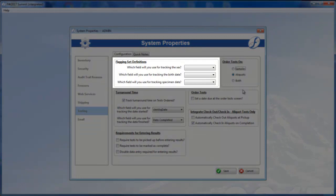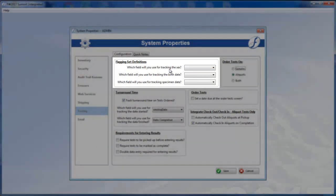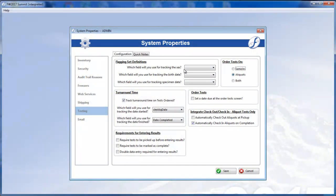Secondly, use these top three drop-downs to designate fields for your flagging sets. Flagging sets are used with quantitative results to differentiate between types of specimen.